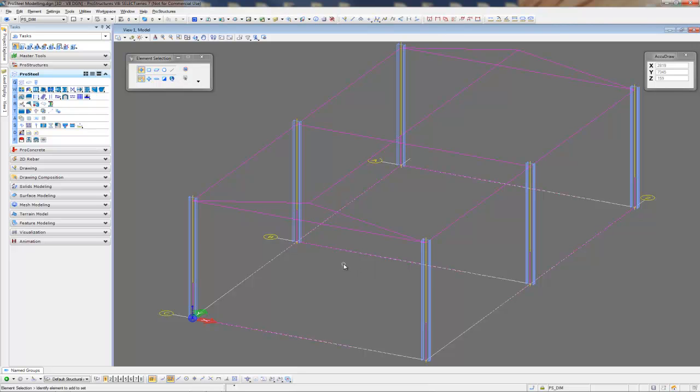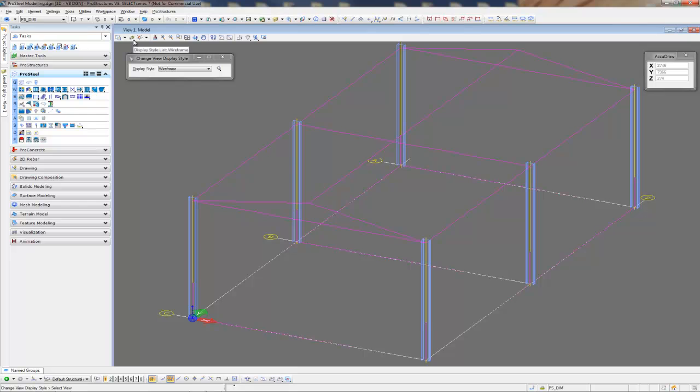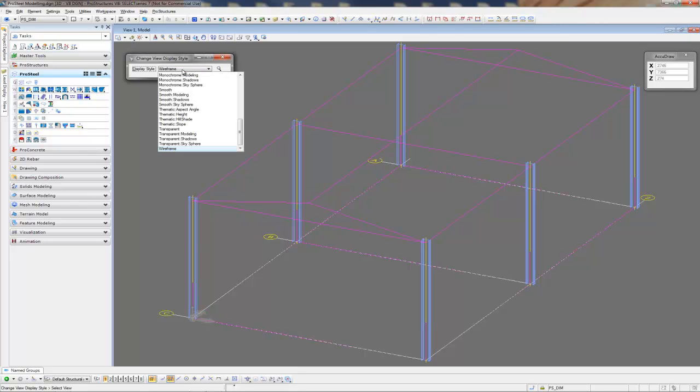Next thing I'd like to do is I'd like to change the visual look of my modeling environment. In the view display style, I have many different options. My personal favorite is the transparent modeling.